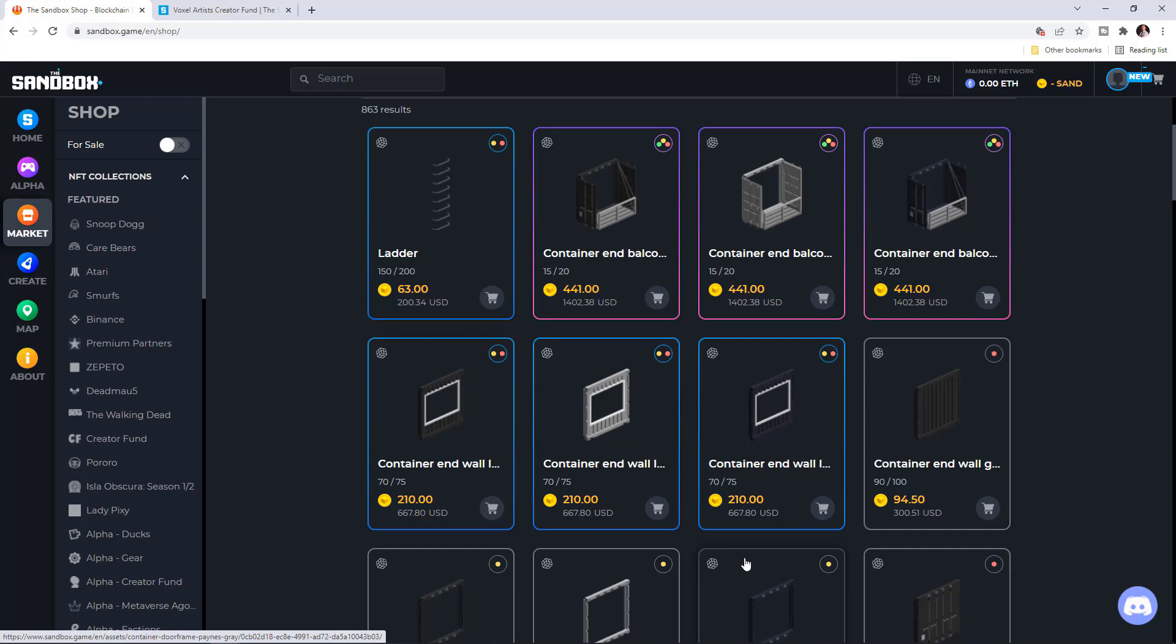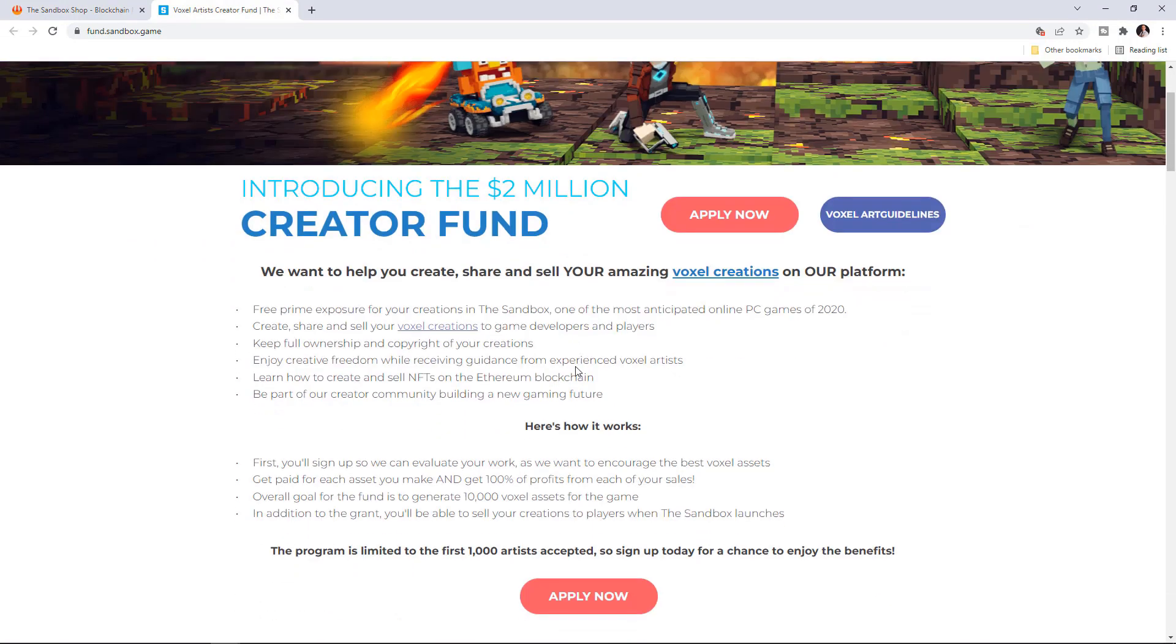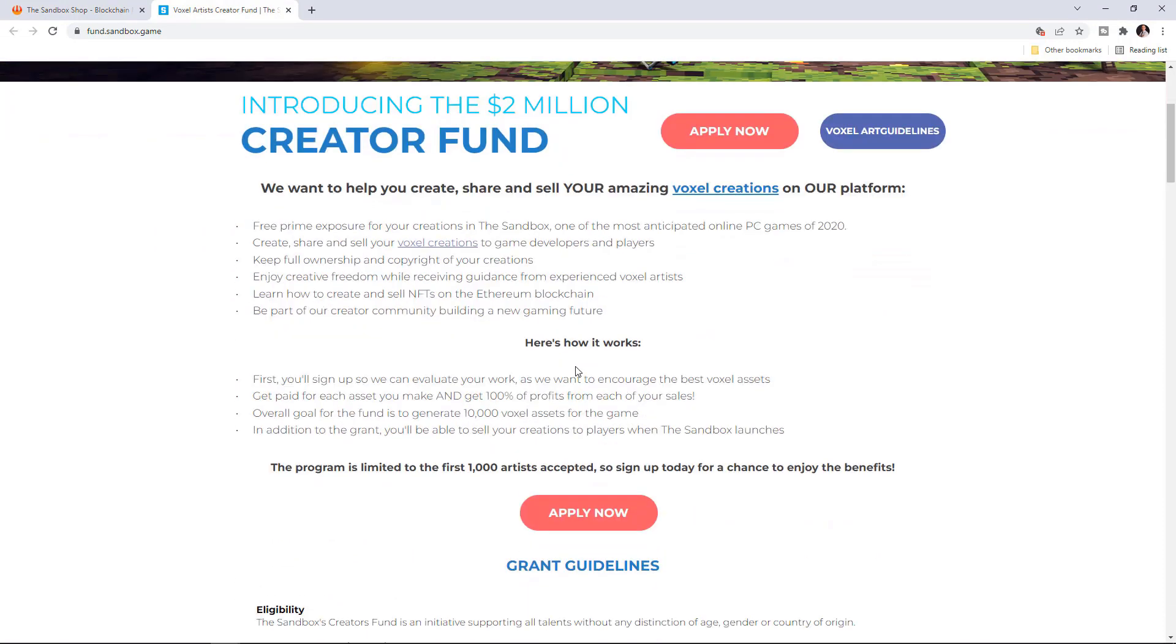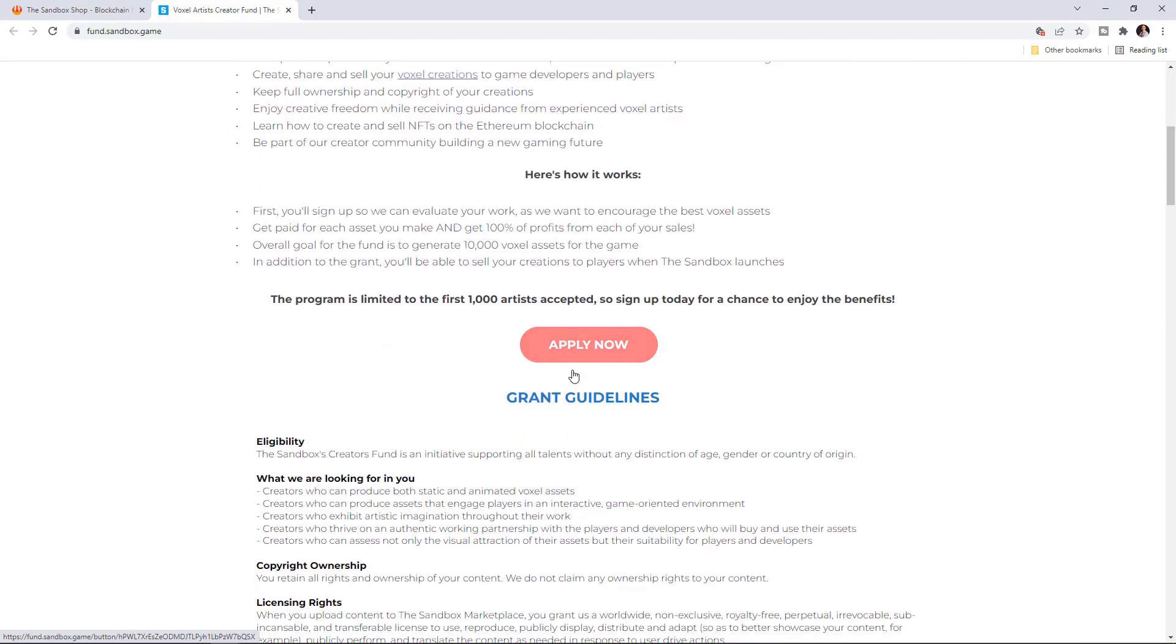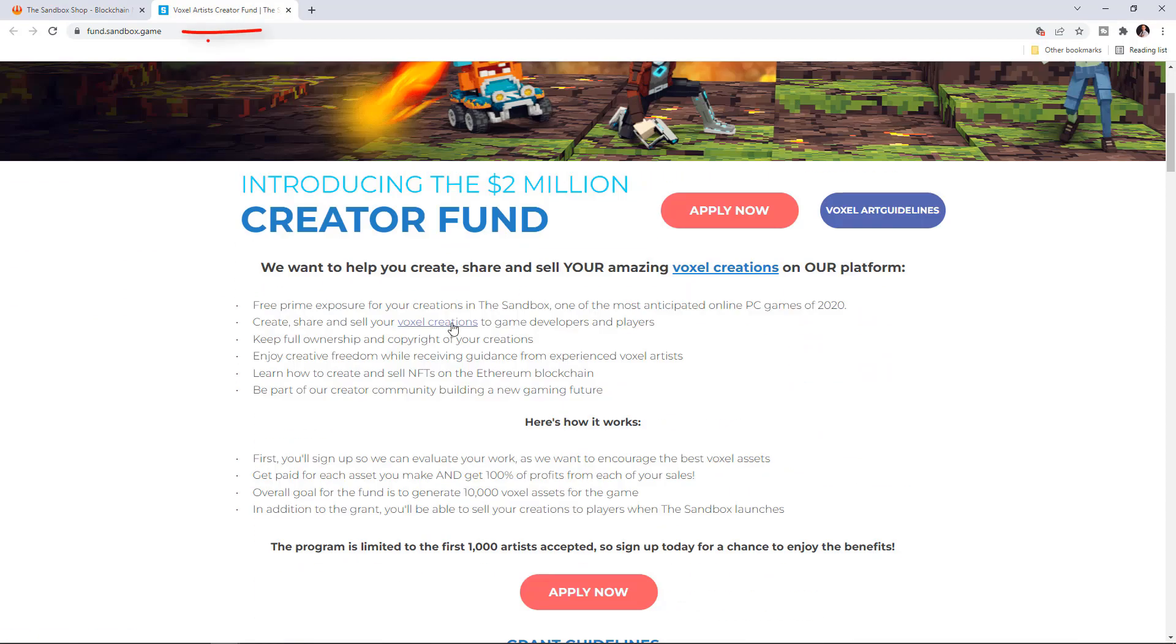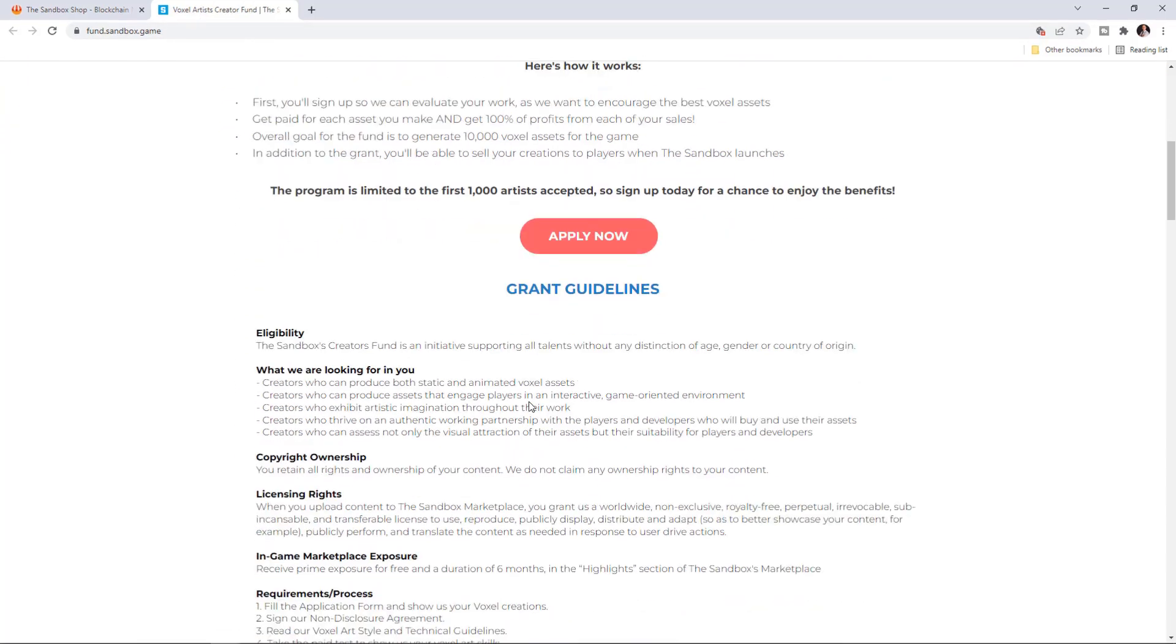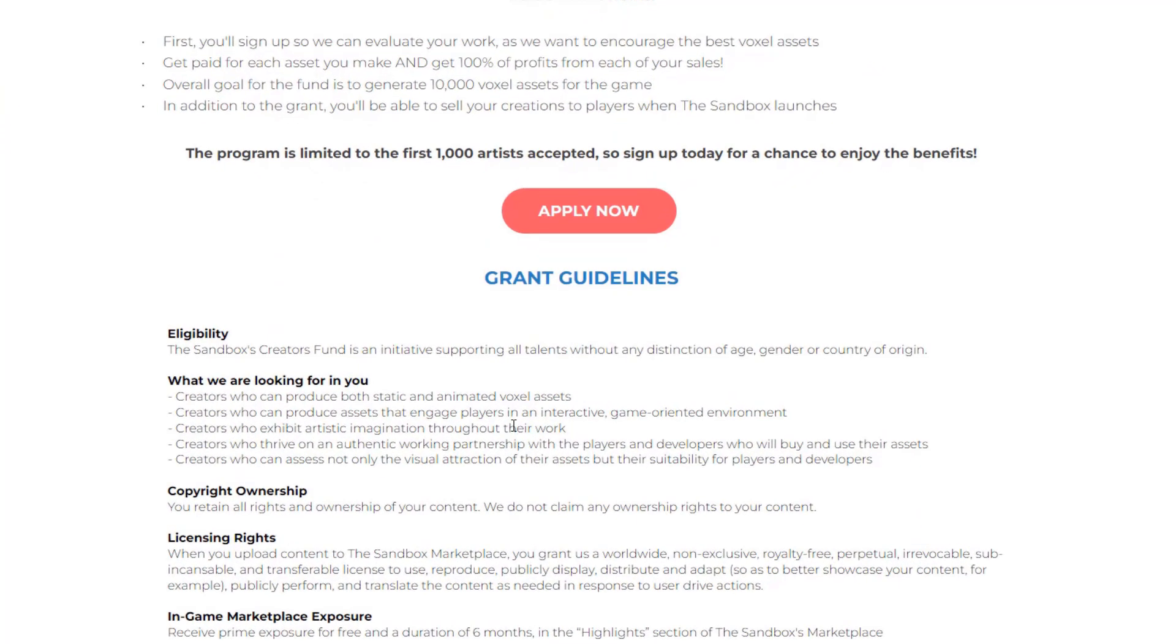Before I jump into VoxEdit, I want to show you that they have a creator's fund for 2 million dollars. It is still open and you can apply if you are an artist. At fund.sandbox.game, you can read the rules and what you need if you want to participate.